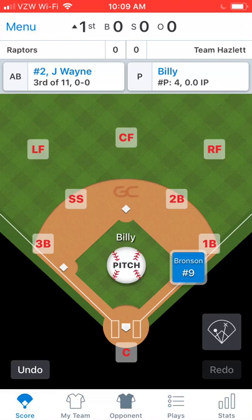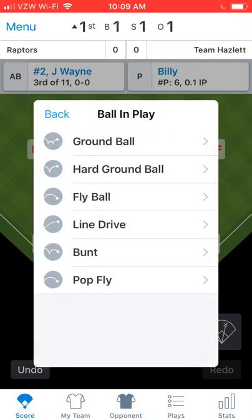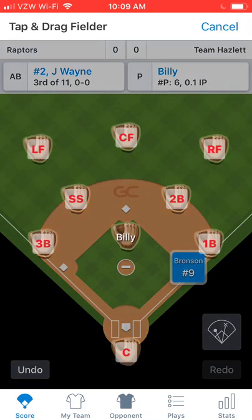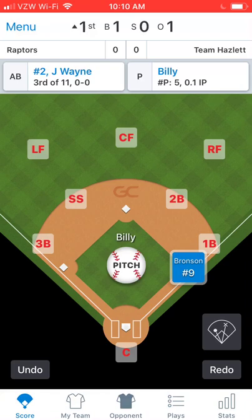So next batter is John Wayne. We'll pitch — ball, strike, whatever. Then we'll say the ball is put in play, a line drive, and he singles. Actually no, let's undo that. So tap Cancel on top, then undo. Let's say that wasn't a strike — undo that. We'll undo again. Right now it says Ball 1, Strike 0, and Billy's pitch count is five. If we undo, no more ball, and Billy's pitch count goes back to four. That's how you do the undo.